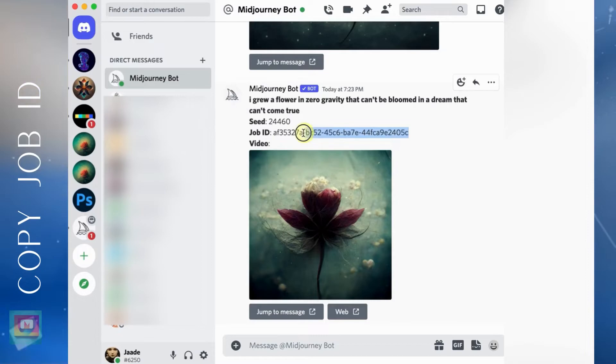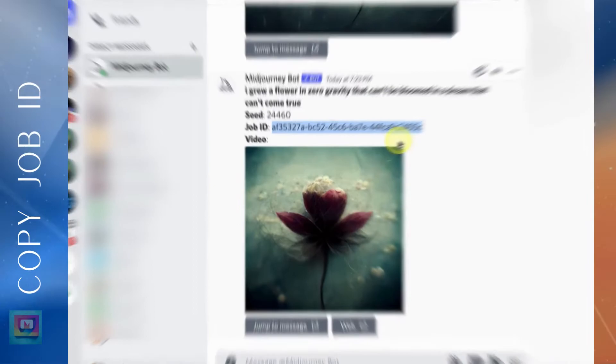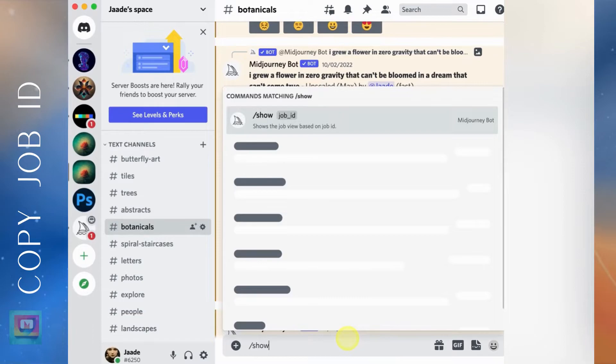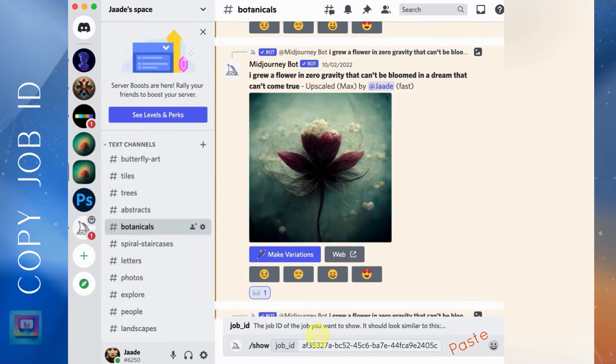Or you can go to your home page, find the image, and click the three dot icon to copy the job ID there. Now in the message bar type slash show and paste the job ID. Hit enter and now you can make variations with the new Remix feature.